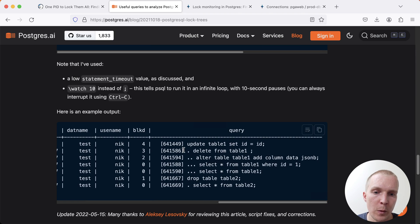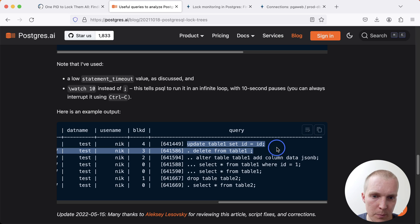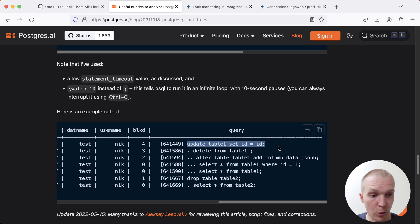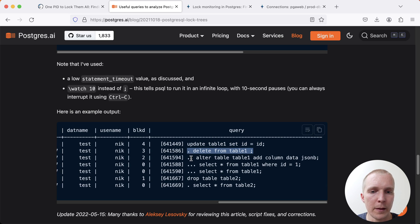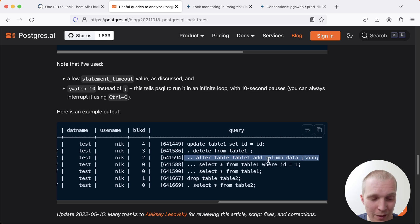In this example here, we have an update statement that's ultimately the holder of the lock that's of interest. We have a delete statement that's waiting on an update statement. Then we have an alter table statement that's waiting for both of these to complete.